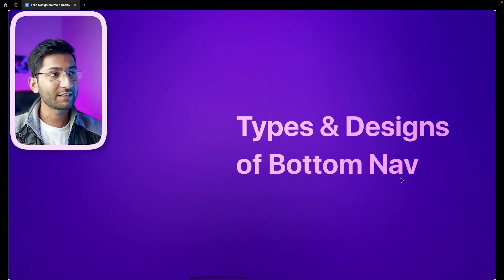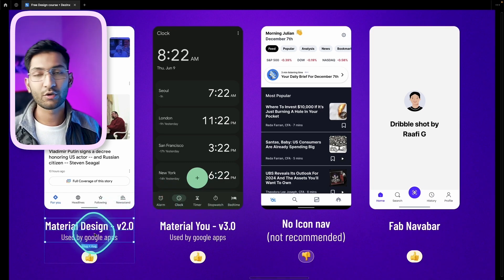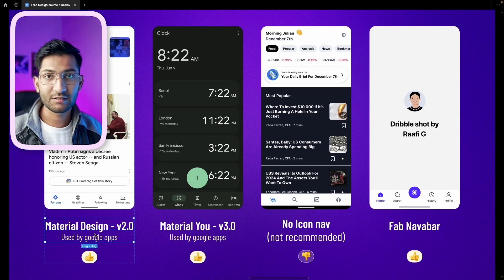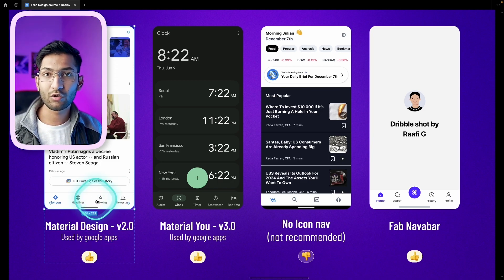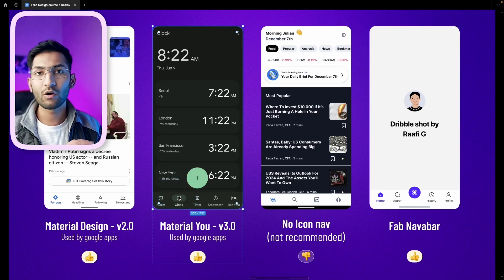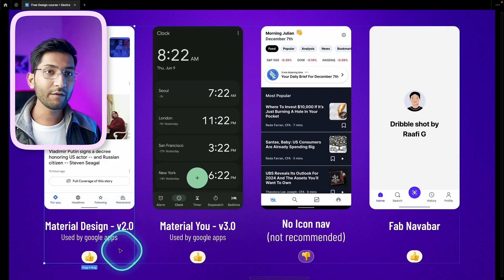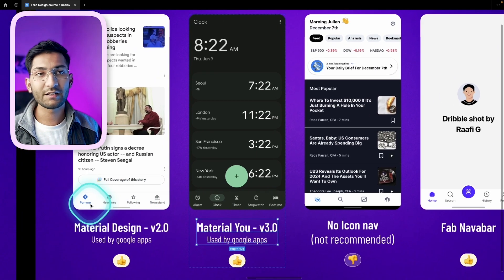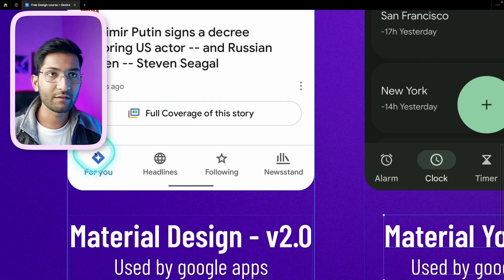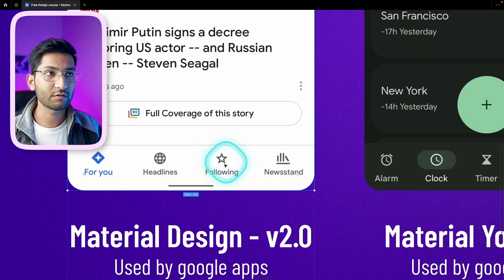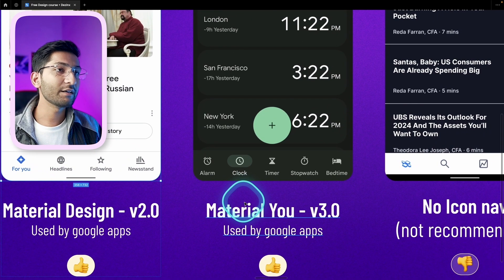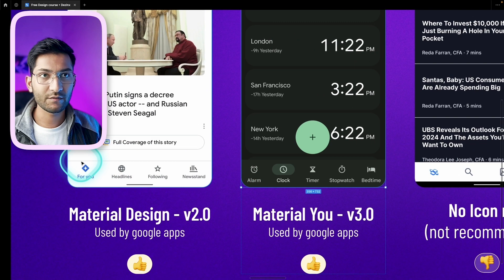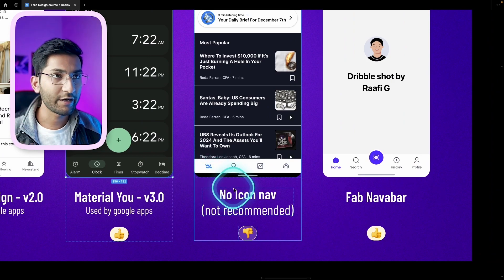Next, let's look at the types and different designs of the bottom navbar. The first design is from Material Design 2.0 — a design system released by Google used by most Google apps like Google Search, Chrome, Clock, and Dialer. There are two versions: Material Design 2.0 and Material You (version 3.0). In Material Design 2.0, a simple colored filled icon shows the active state. In Material Design 3.0, a background rectangle is used for the active state instead of just a filled icon.